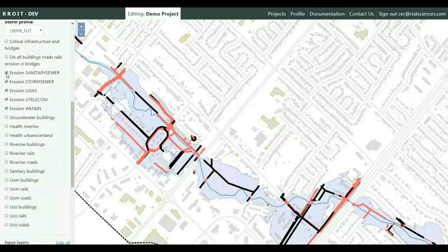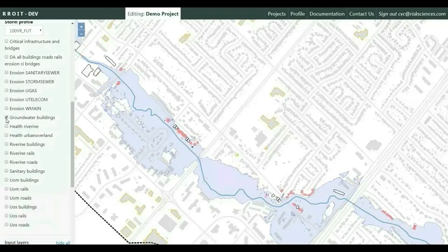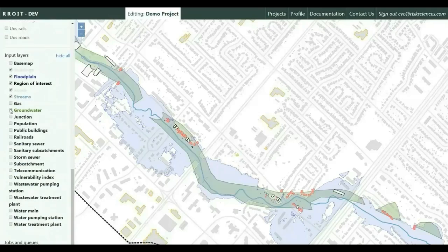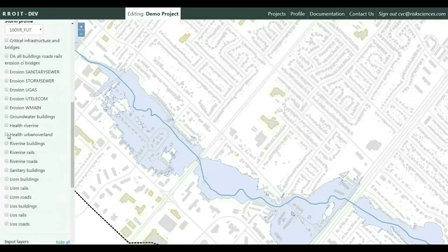The tool also evaluates buildings that are flooded due to groundwater separately, due to the presence of alluvial aquifers — shown as green polygons — that connect to the floodplain and experience the same increase in water level as the river itself.